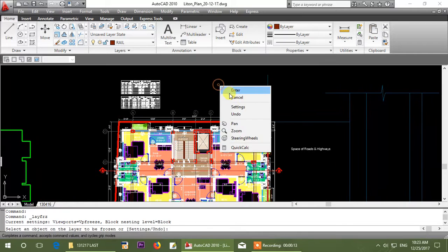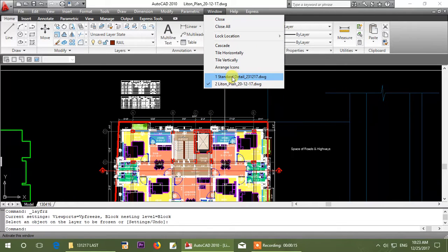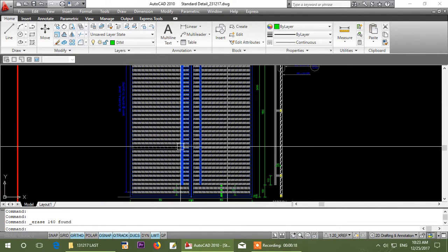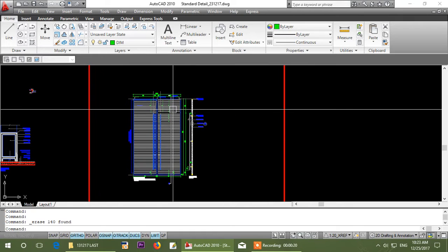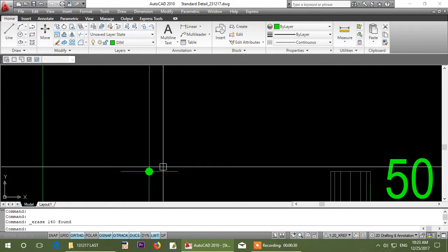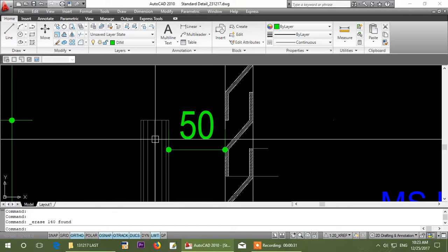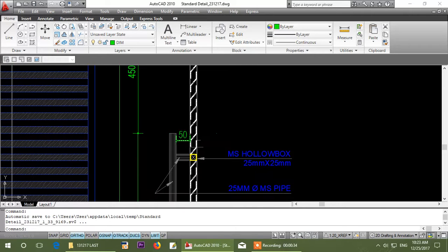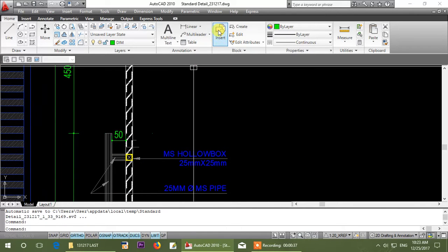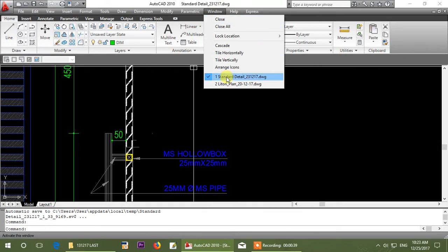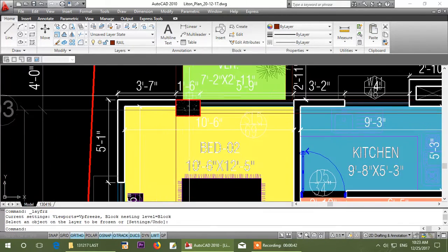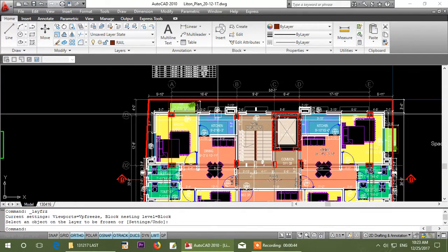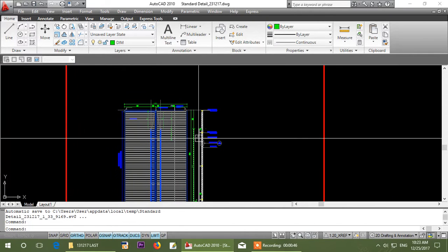So first we have a feature file open, and the feature file is normally standard detail. This is how to convert a millimeter file.